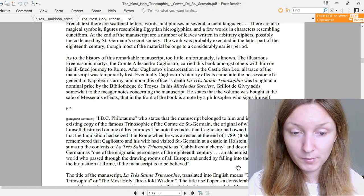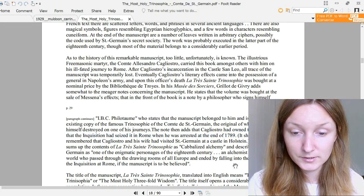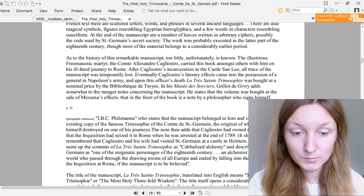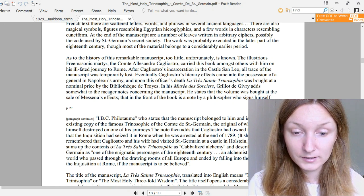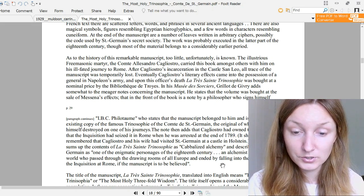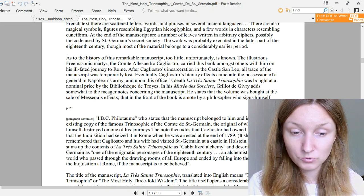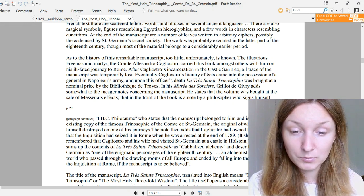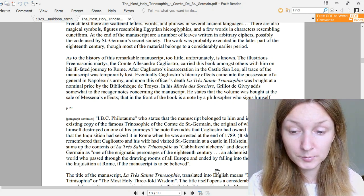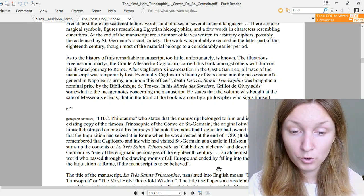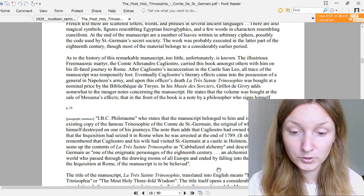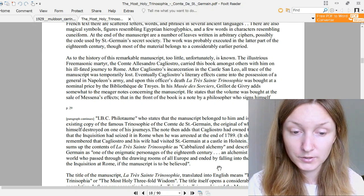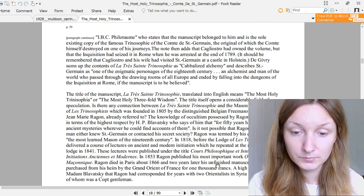Continuing the introduction. It should be remembered that Cagliostro and his wife had visited Saint-Germain at a castle in Holstein. De Givry sums up the contents of La Très Sainte Trinosophie as cabalistic alchemy and describes Saint-Germain as one of the enigmatic personages of the 18th century, an alchemist and man of the world who passed through the drawing rooms of all Europe and ended up falling into the dungeons of the Inquisition at Rome, if the manuscript is to be believed.